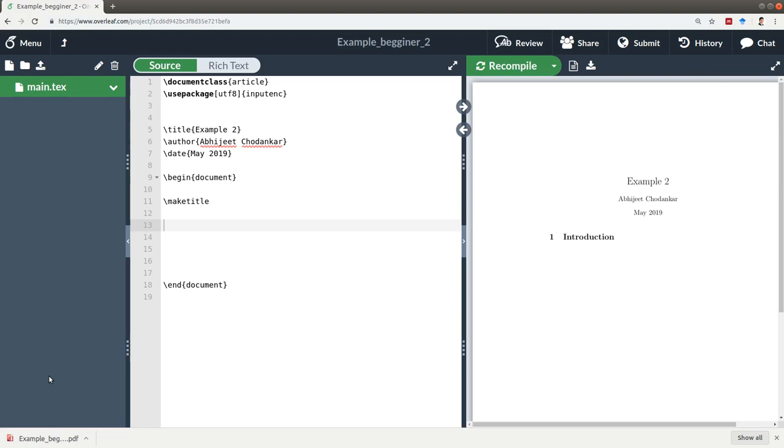To begin with, our screen has three different sections. The left-hand section is where all your LaTeX text files are - the names of the files you're going to see here. Basically, .tex is the extension for LaTeX files.